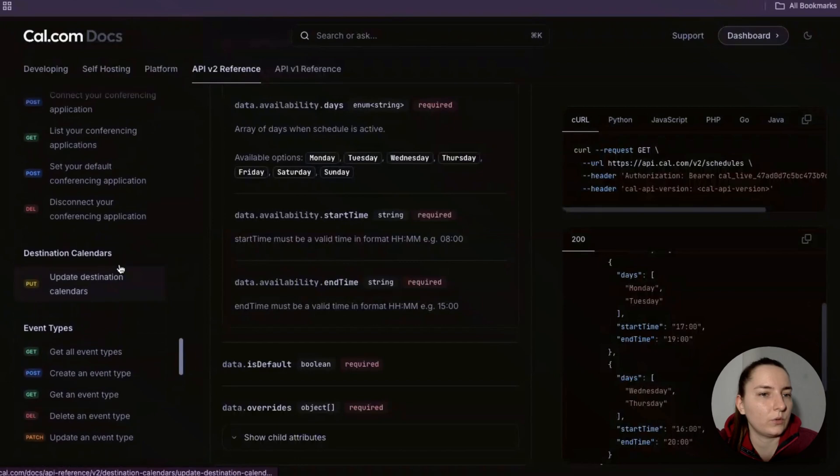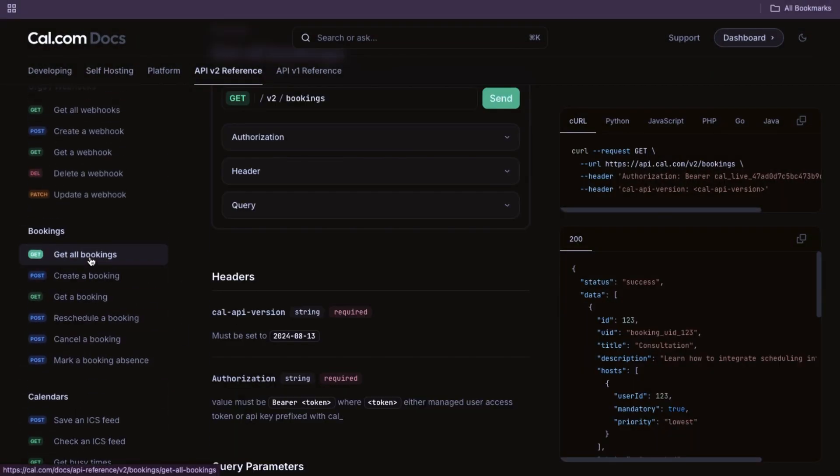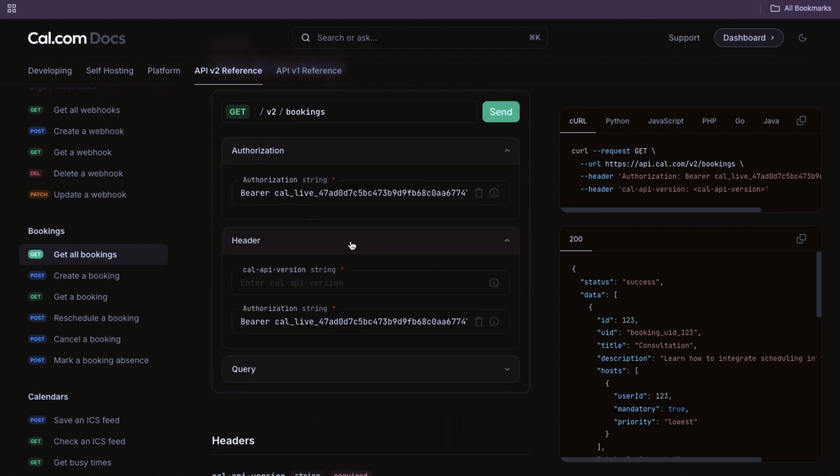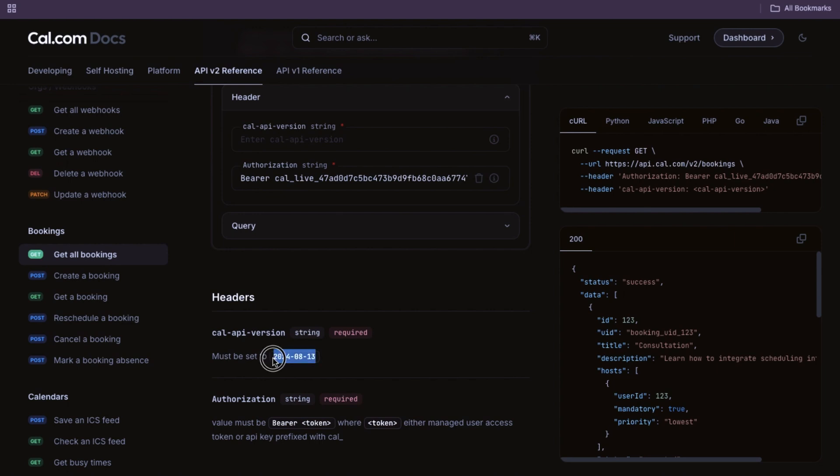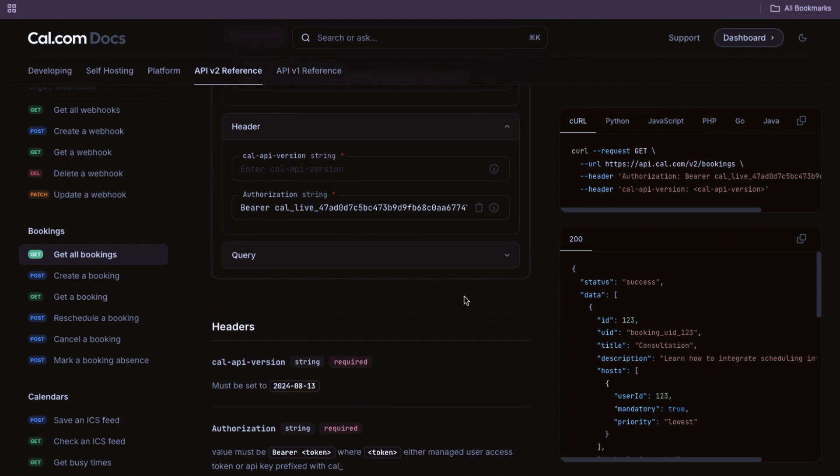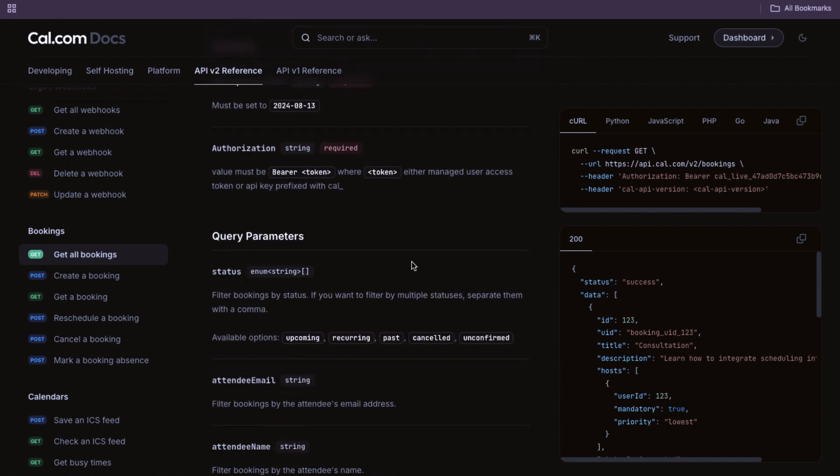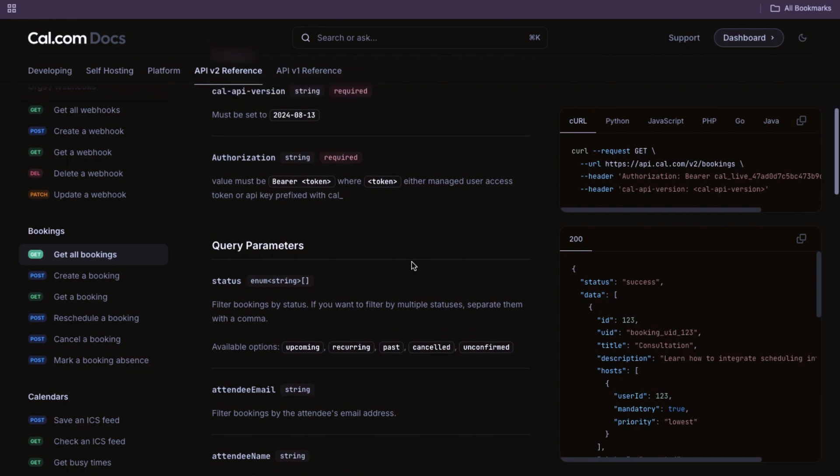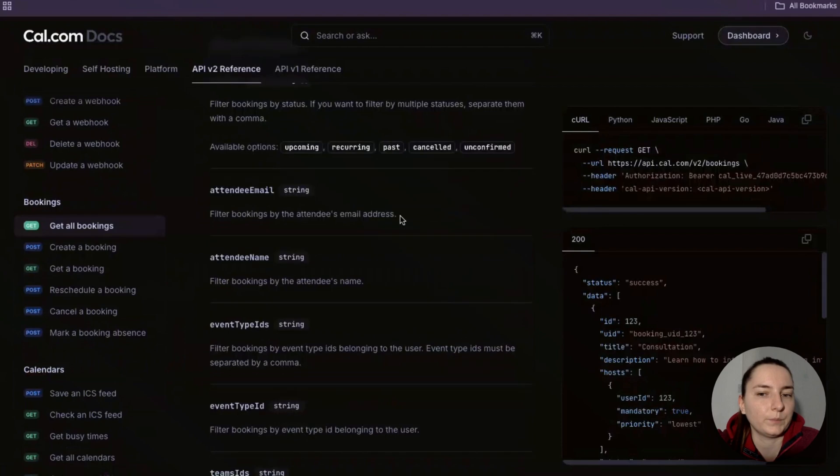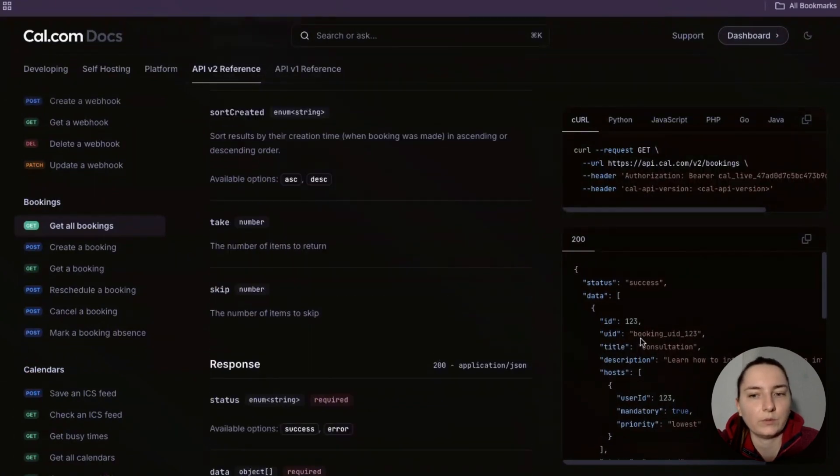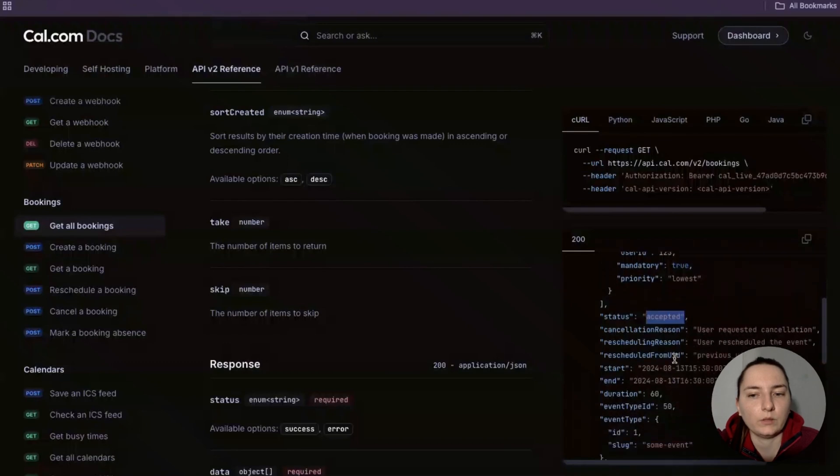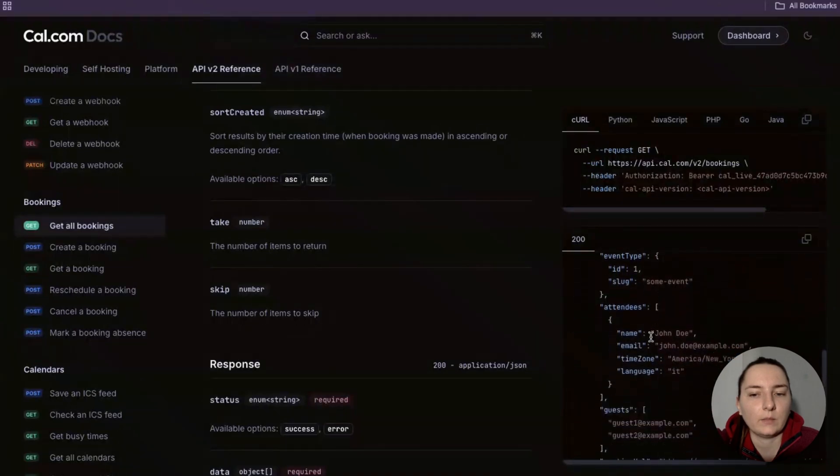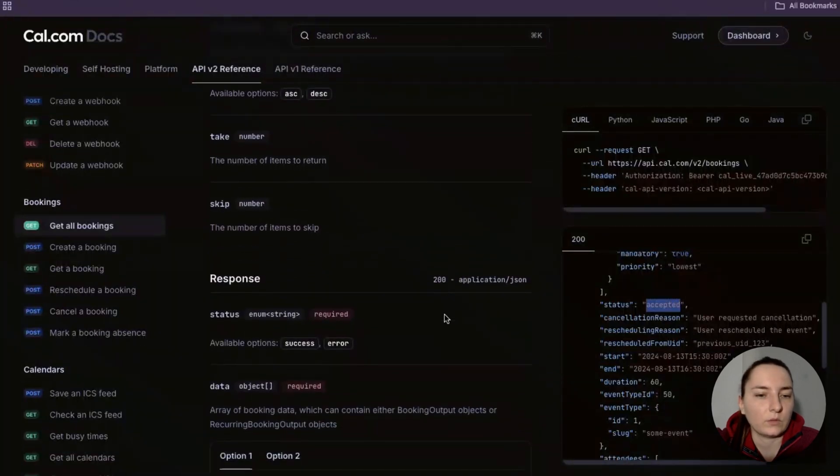The second API this code uses is the Bookings API. Here it's the same - we have our API token and the version is in the code. The other thing we're taking into account is the status, because we're not considering any cancelled or past bookings, only the ones that are happening right now.